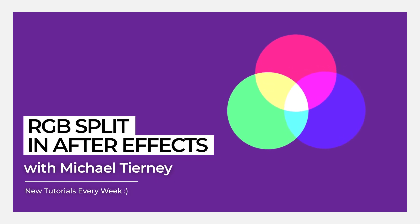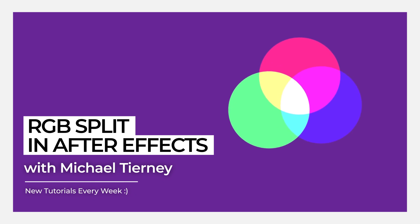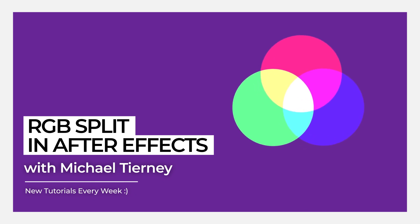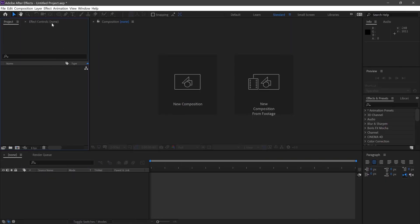Hi everyone and welcome to another quick tutorial with me, Michael Tierney. Today I'm going to show you the quickest and easiest way how to create an RGB split in After Effects.